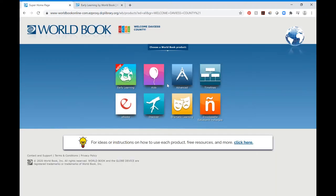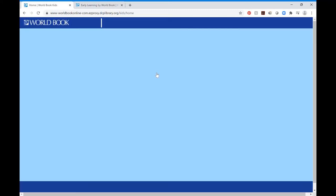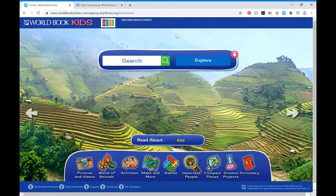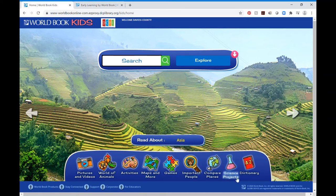Now we'll go to the Kids section, which is more helpful for children in elementary school who are looking to do research for a project. From here you have a search bar like you're used to using in Google — you can search for a topic, concept, animal, anything like that. You can explore random topics, categories, and articles. At the bottom there's a menu with icons to browse: pictures and videos, world of animals, activities, maps and more, games, important people, compare places, science projects, and dictionary.